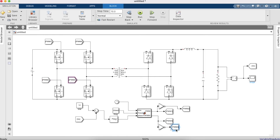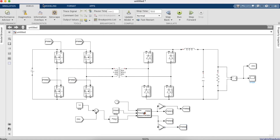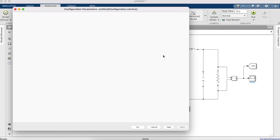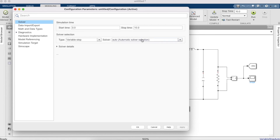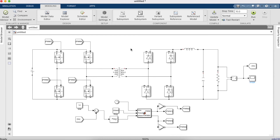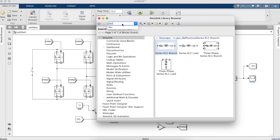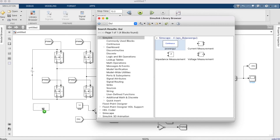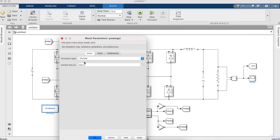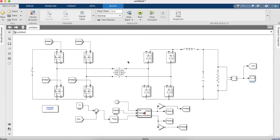Before running, go to model settings and change the solver configuration to Trapezoidal ODE23t. We also need a PowerGUI block — go to the library browser, type 'gui' and you'll find it. Set it to discrete mode with a sample time of 1e-8. Now we can run the simulation.